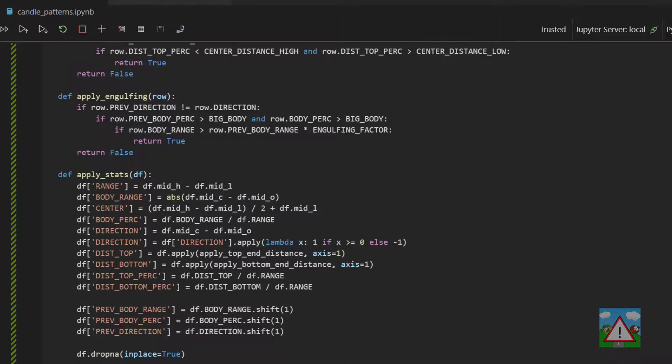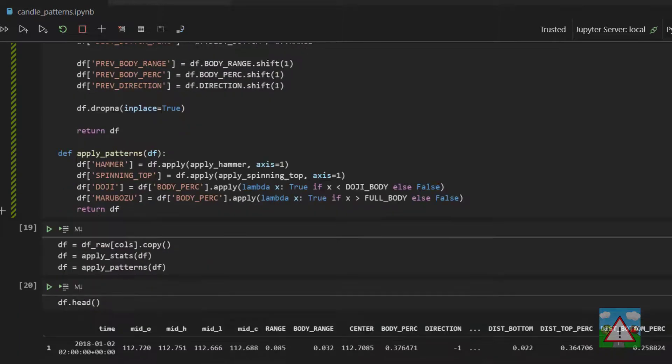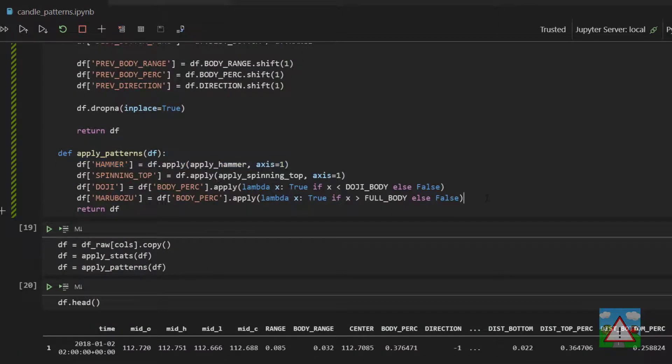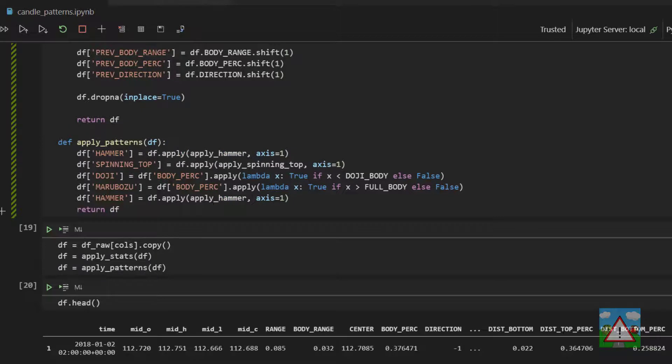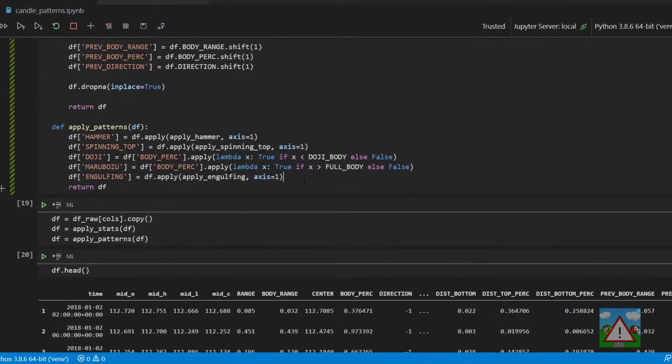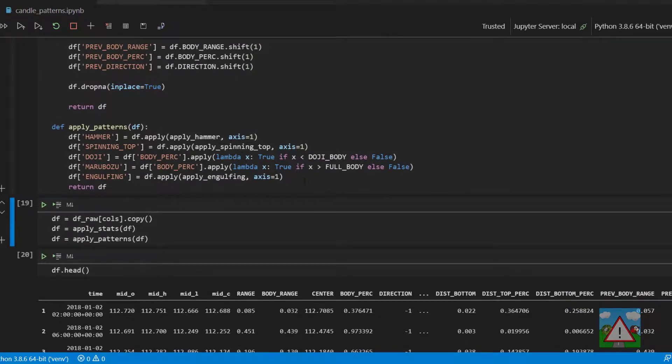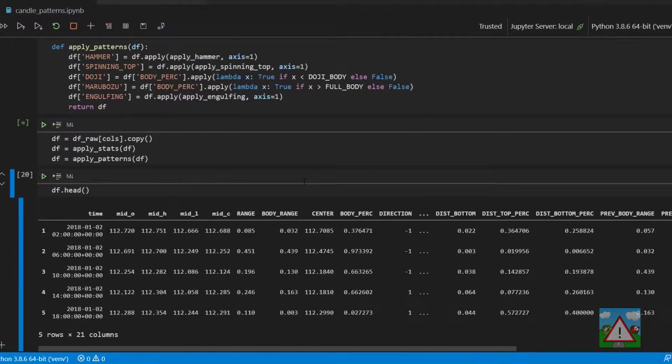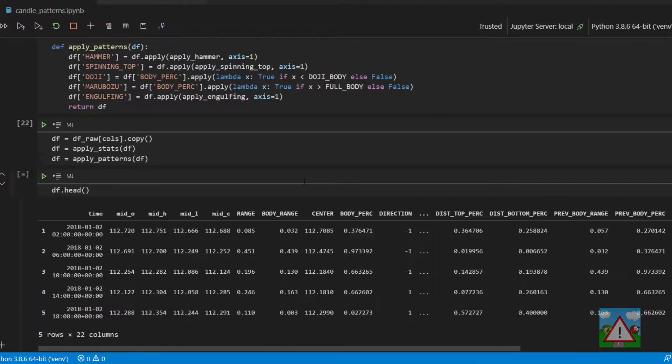So having written that function we just need to apply it. So I'm going to drop down to the apply patterns. Just copy this one here. Substitute hammer with engulfing and then we can apply our engulfing function. And that should be all we need to do to identify the engulfing candles. So just run that. Rerun this and run this.